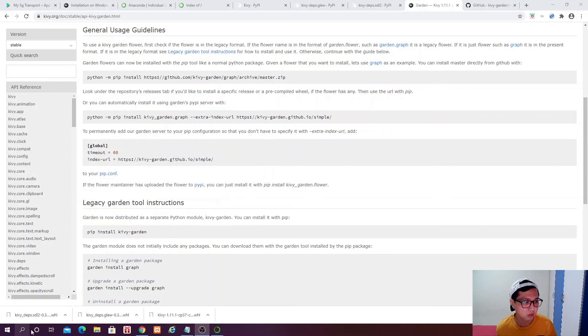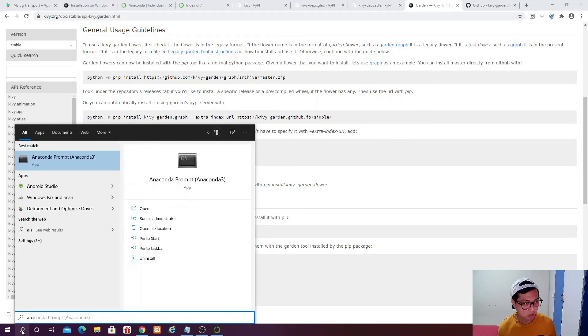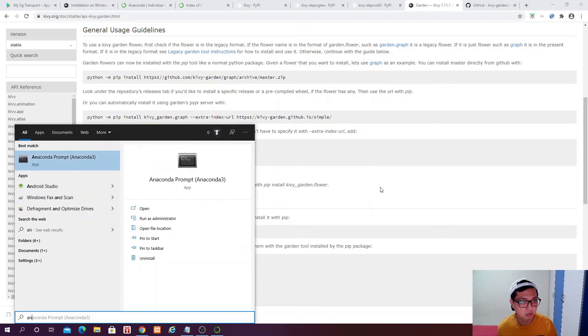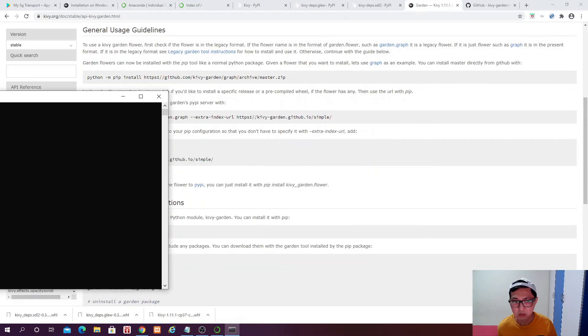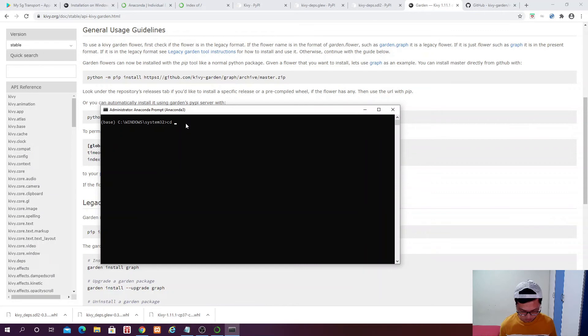Cool. Now we are done. We can actually close this and also close this. Oh, I think I missed out one. So we go back to the Anaconda Prompt again. Right click, run as administrator.